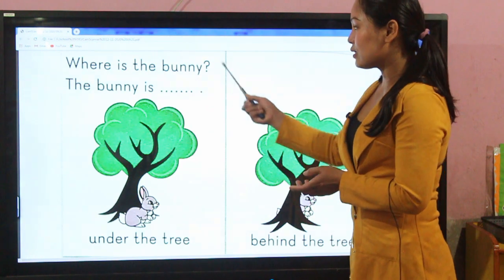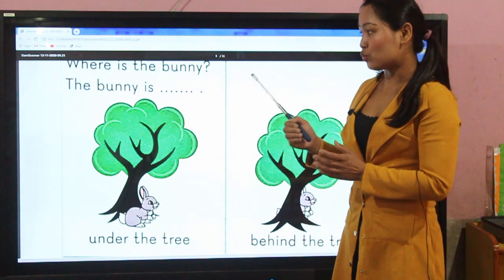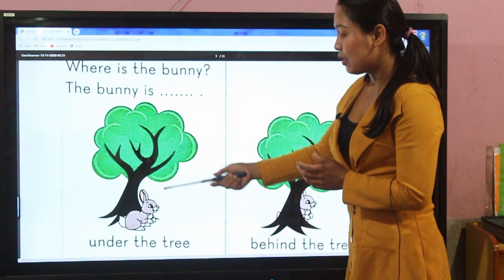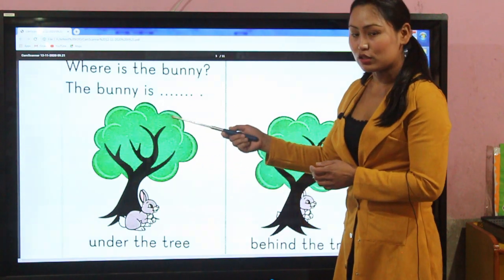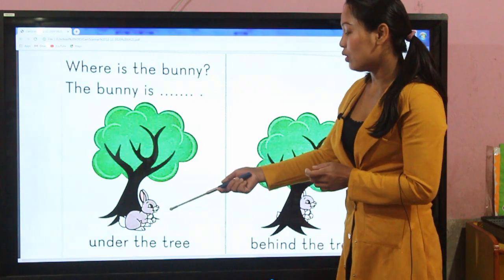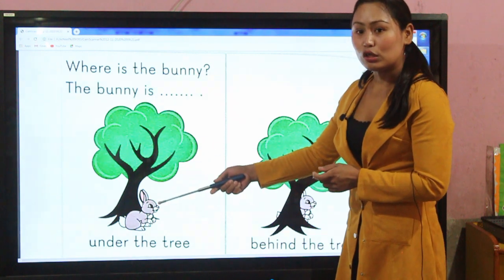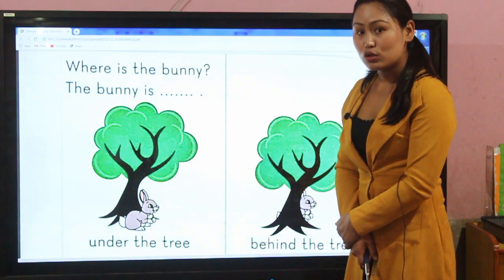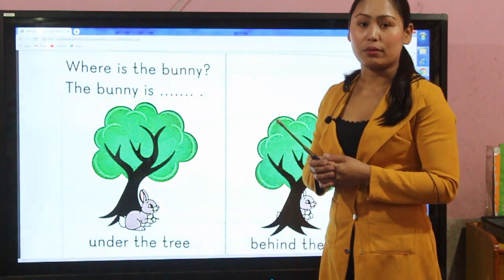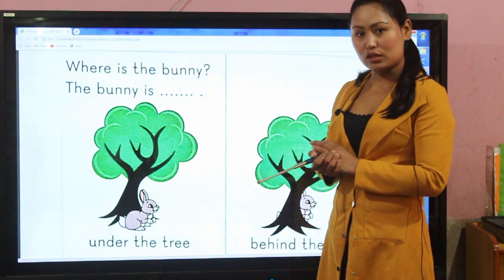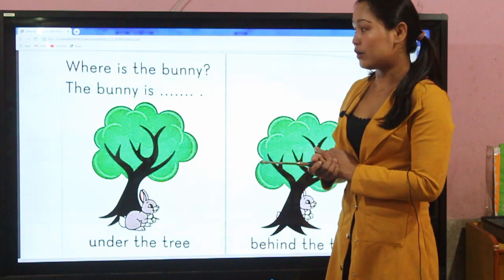Now let's go through the example. Where is the bunny? We have been asked a question, and in the picture we have to see the picture. There is a picture of a tree, and there is a bunny. So above — the bunny is above — so above, where we don't know, so we can't use the positional word above here.